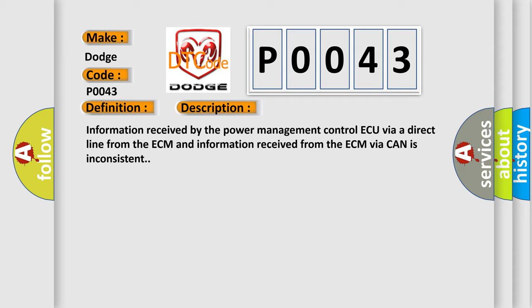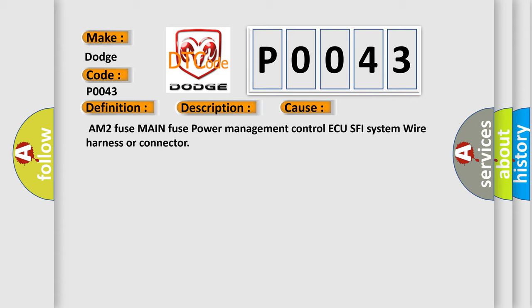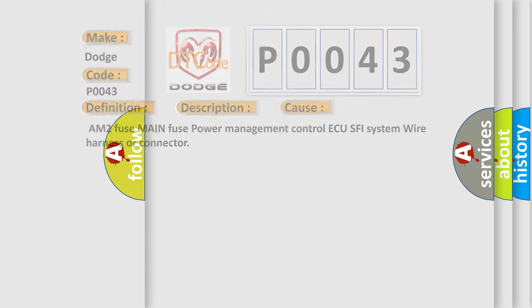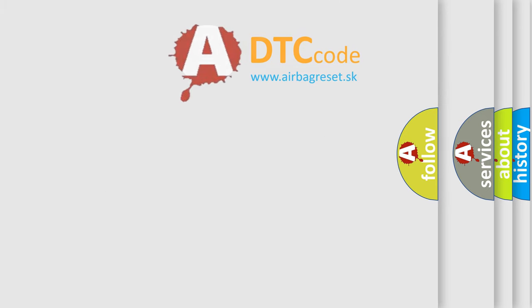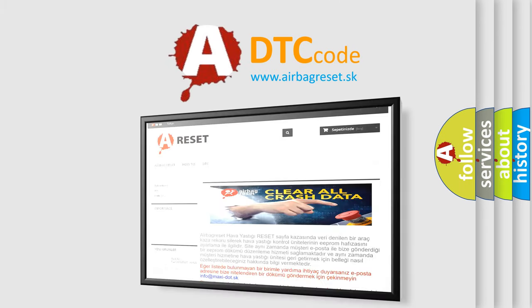This diagnostic error occurs most often in these cases: AM2 Fuse, Main Fuse, Power Management Control AQ, SFI System Wire Harness or Connector. The Airbag Reset website aims to provide information in 52 languages. Thank you for your attention and stay tuned.